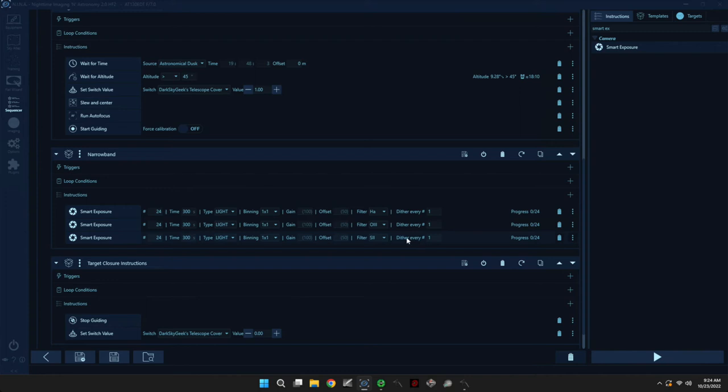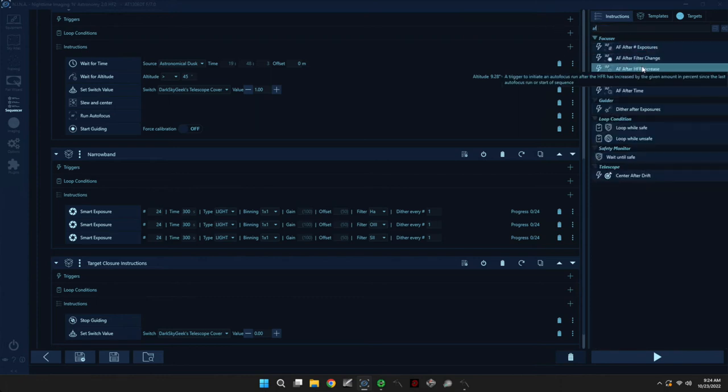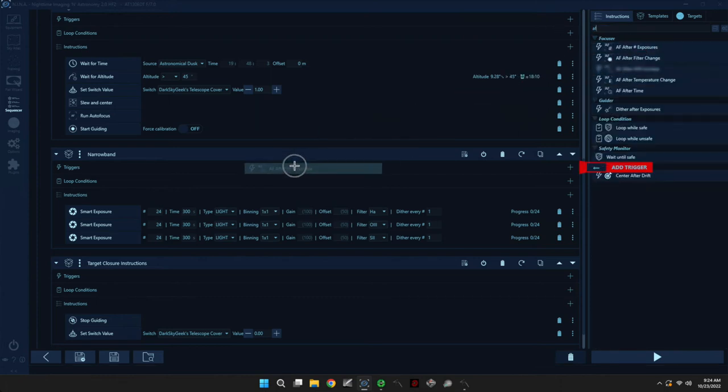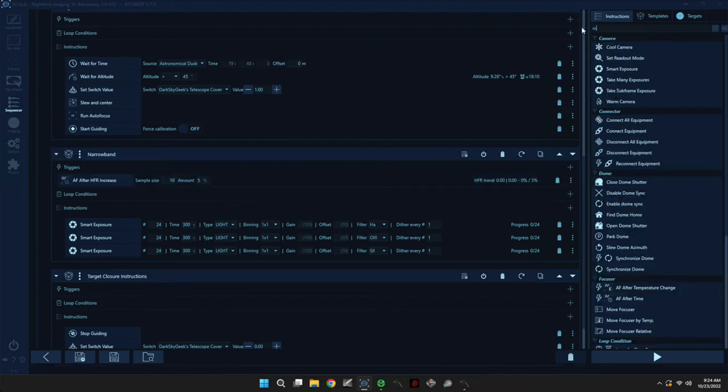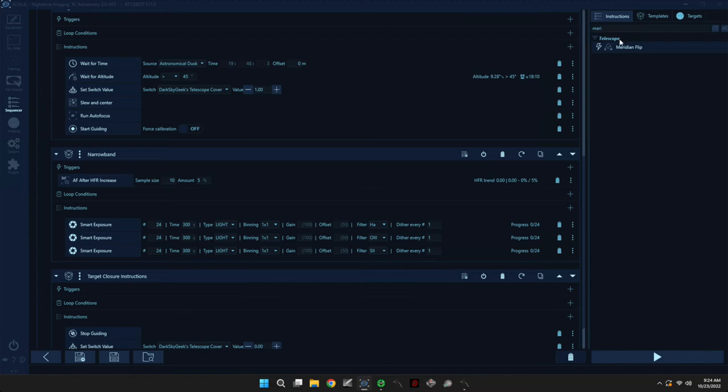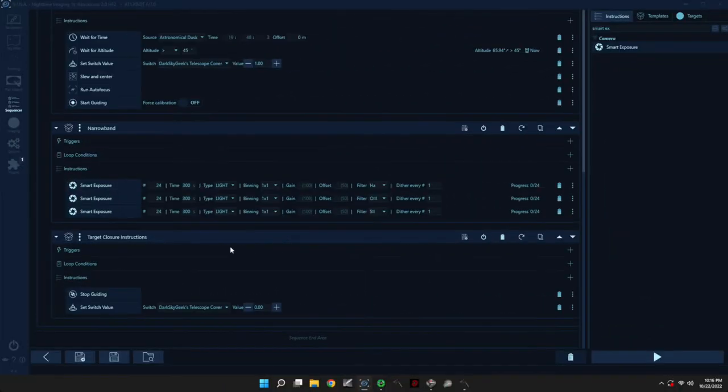So one thing that is very important is to add the triggers here. So we are going to run an autofocus after HFR increase of 5%. And then also very important is meridian flip.